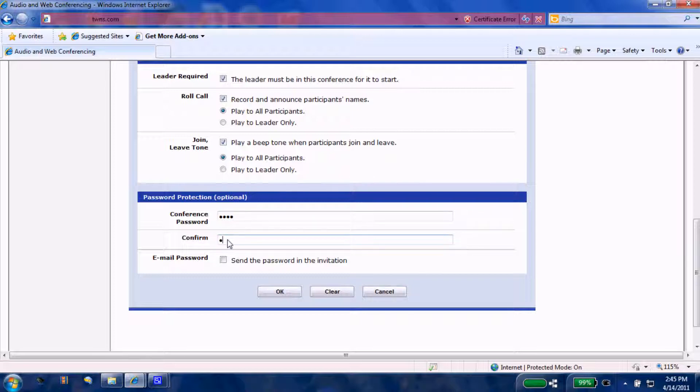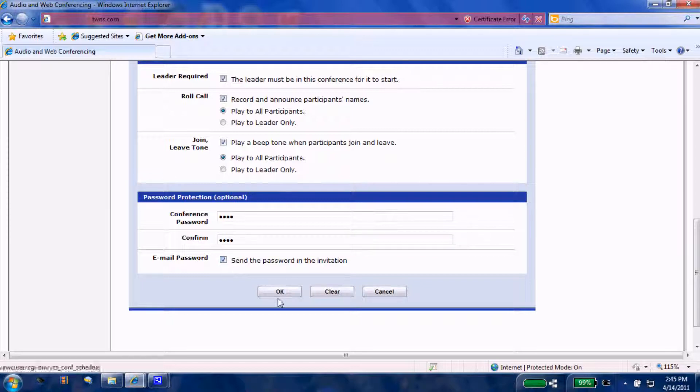That will be our password for this web session. Let's go ahead and include that password to the participants. Once we figure out the times and the functions of how we're going to operate this conference, let's go ahead and select okay.